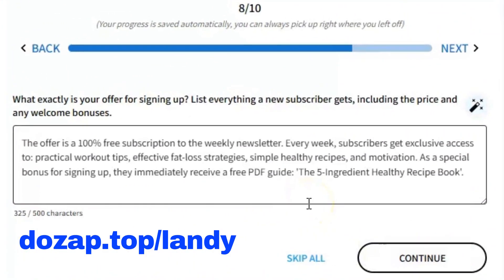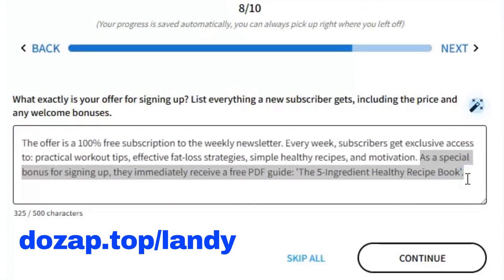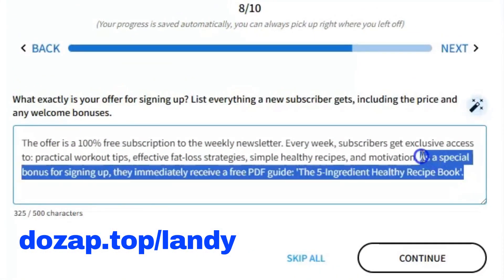What exactly is your offer for signing up? List everything a new subscriber gets, including the price and any welcome bonuses. We like the first statement: the offer is a 100% free subscription to the weekly newsletter. Every week, subscribers get exclusive access to practical workout tips, effective fat loss strategies, simple healthy recipes, and motivation. The rest about a free PDF guide is not something we are going to do, so let's delete it.